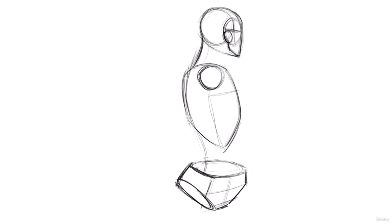So now what I want to do is I really wanted to show you a couple things in this particular pose. One of which is that the body gets way more expressive when we do turn these. That's the main thing.